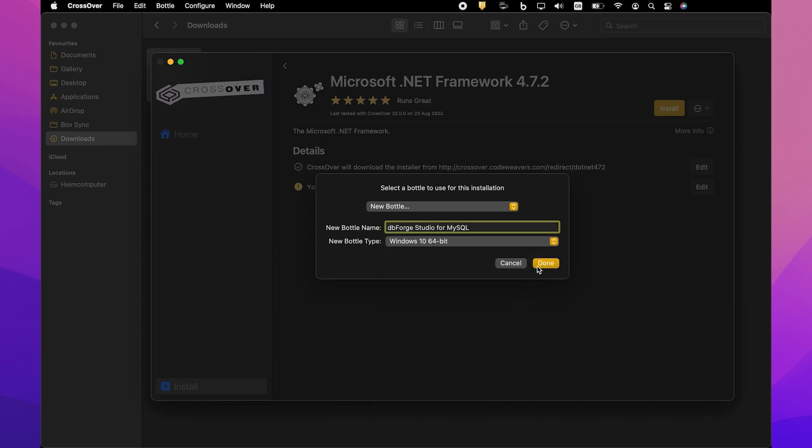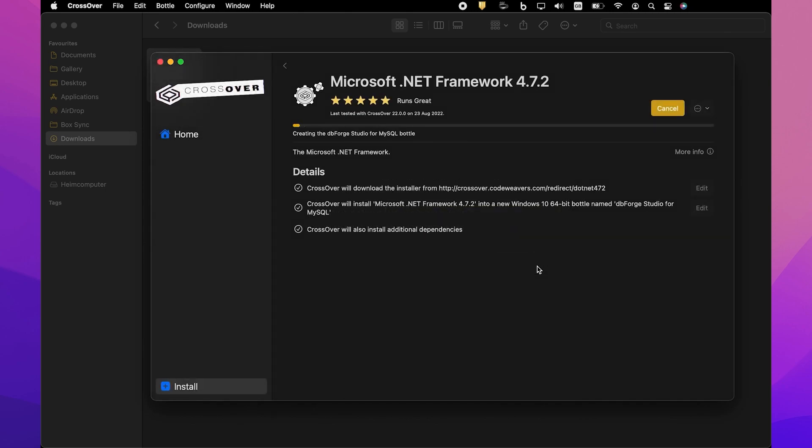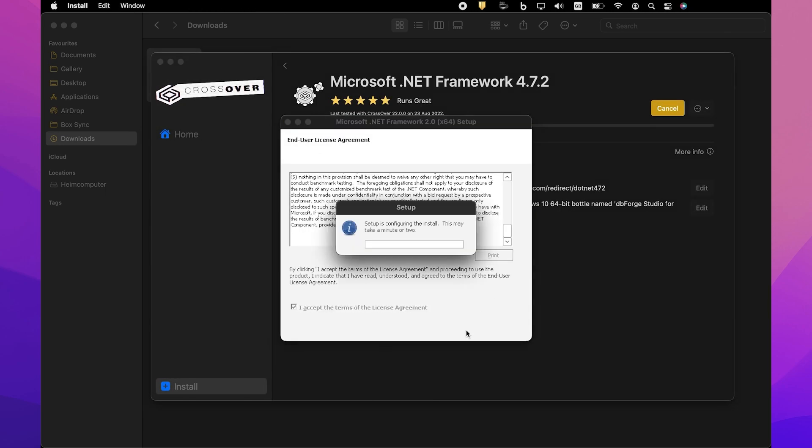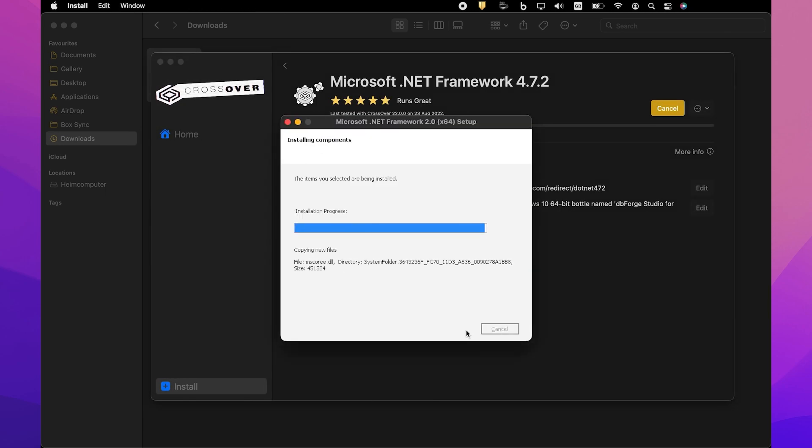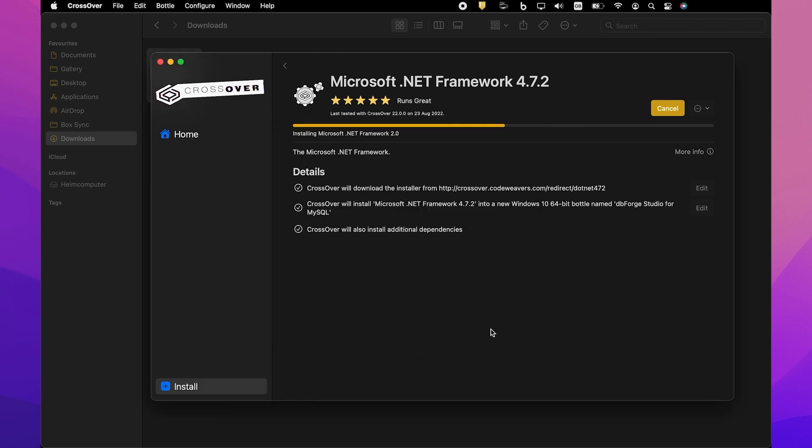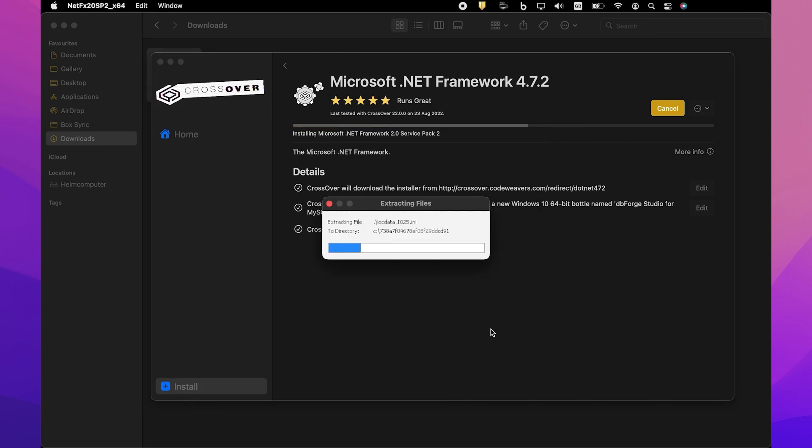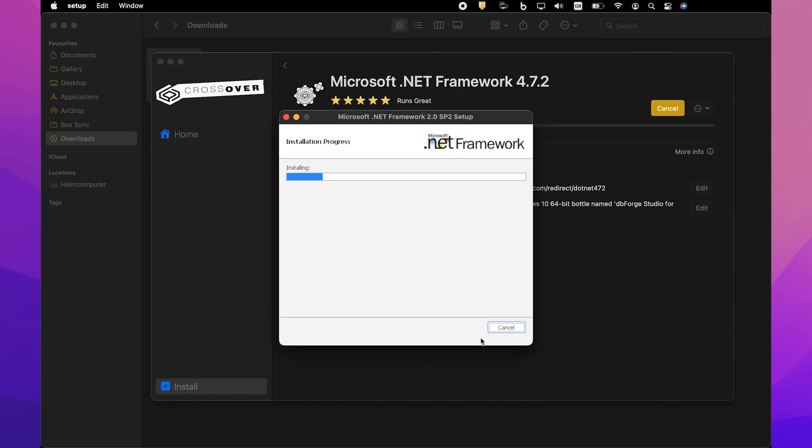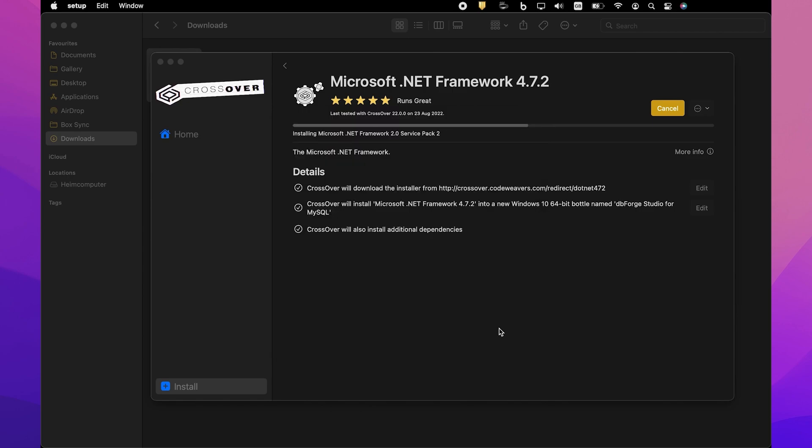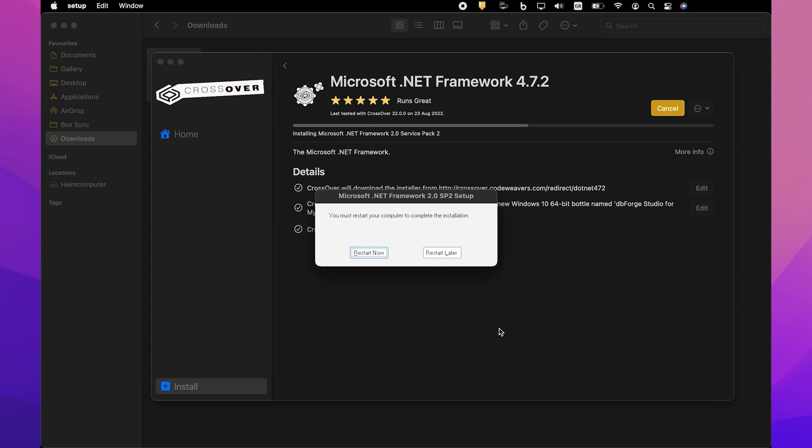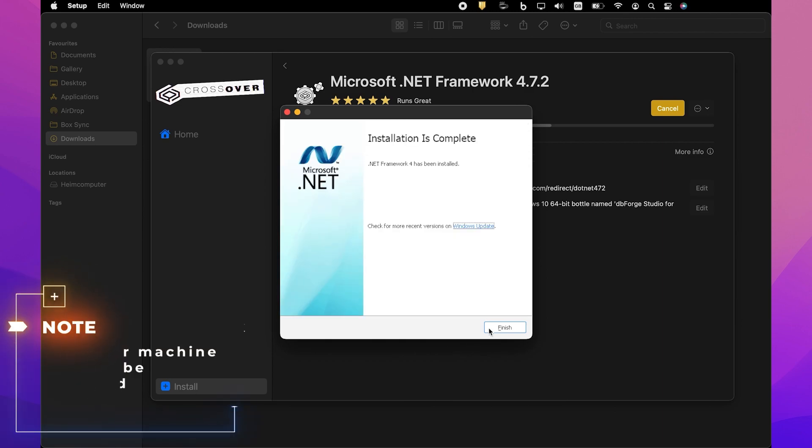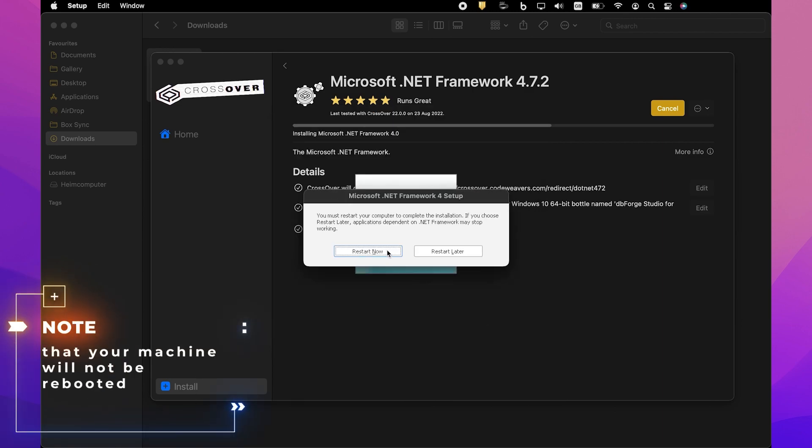Then click Done. The installation of the .NET Framework package begins. Please note that it may take some time. Now the installer will guide you through all the steps. You will need to agree to the license terms and confirm the reboot of the bottle environment by clicking Restart Now after each prerequisite is installed. Note that your machine will not be rebooted.